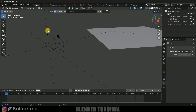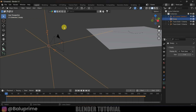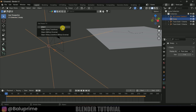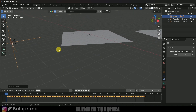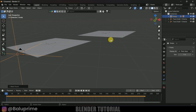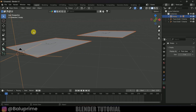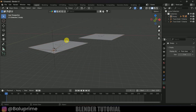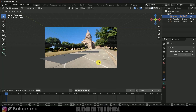Now let's parent the camera to the empty. Select the camera axis, then hold Shift and select the empty, press Ctrl+P, choose Object Keep Transform. Now parent both track solid objects to the empty the same way — select both objects, hold Shift, select the empty last, Ctrl+P, Object Keep Transform. Now we can control the whole scene with this empty.